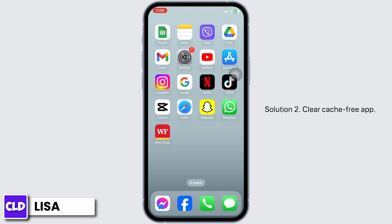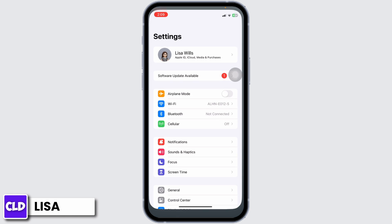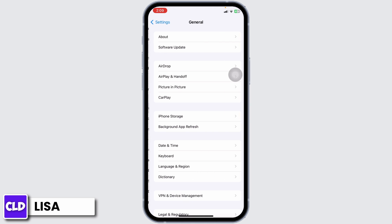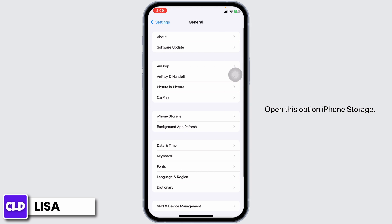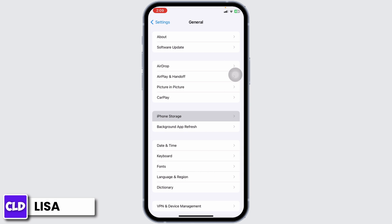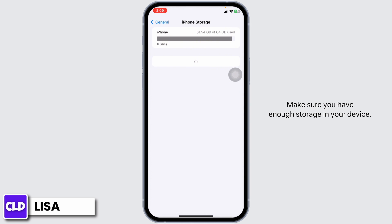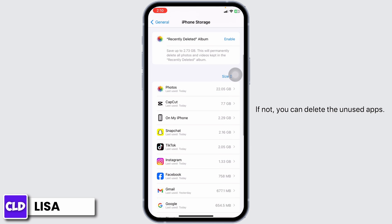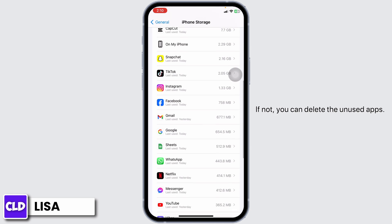Solution 2: Clear cache for the app. For that, open your settings and scroll down. Hit towards the option of General, then open iPhone Storage. Make sure you have enough storage in your device. If not, you can delete the unused apps.